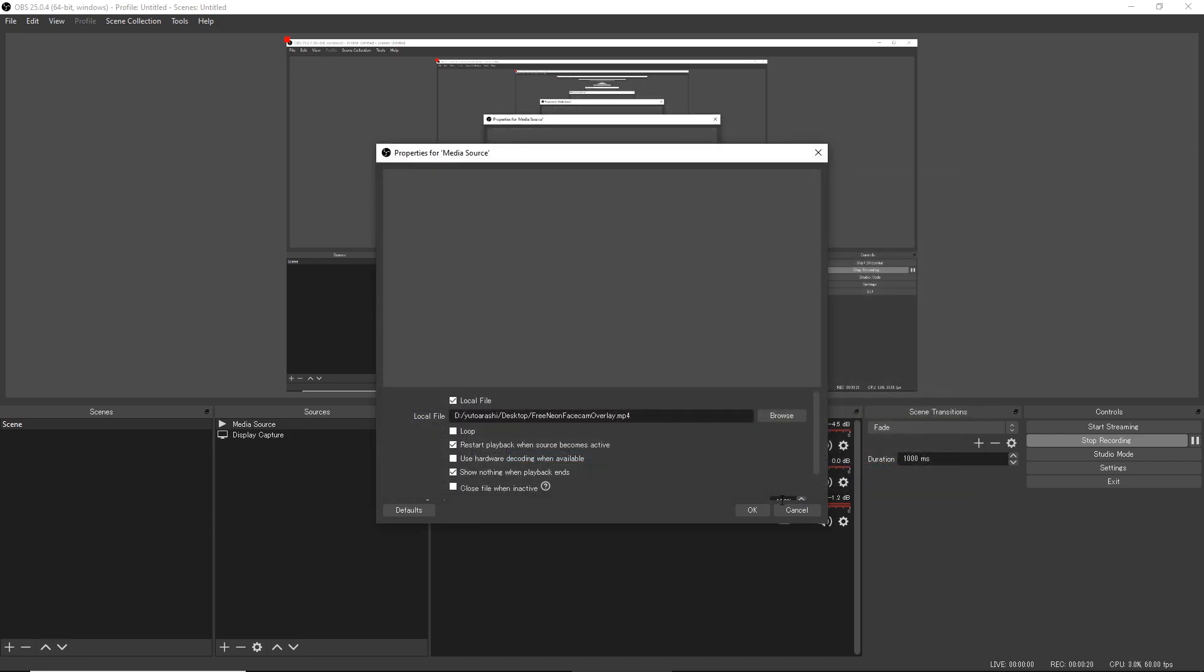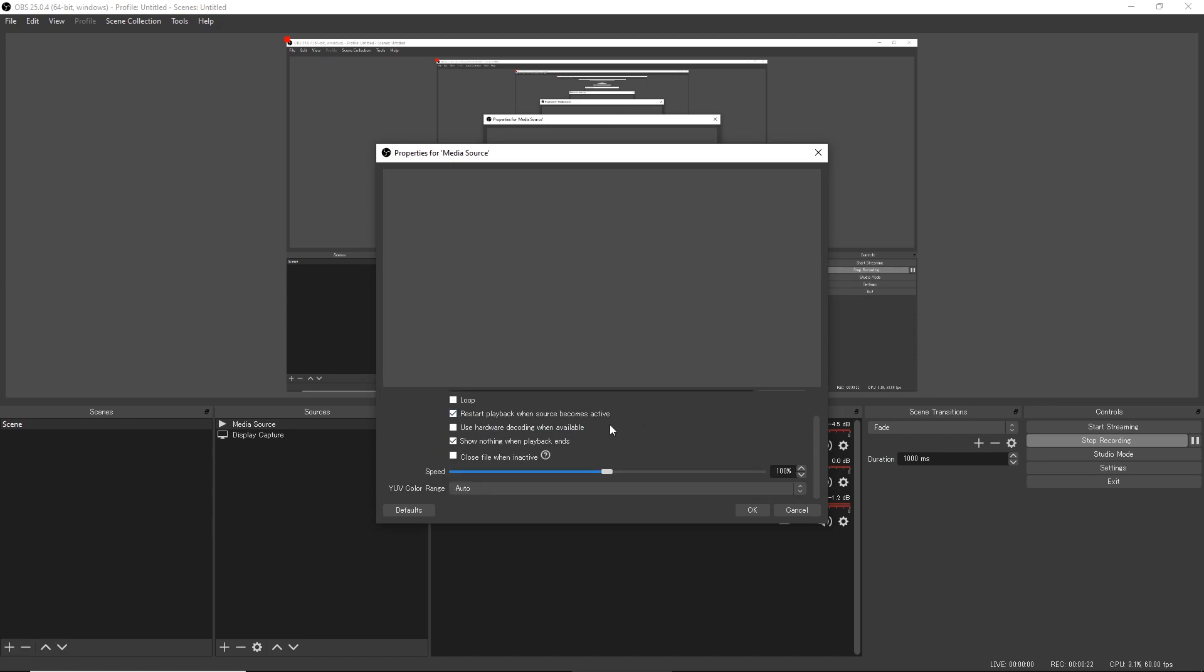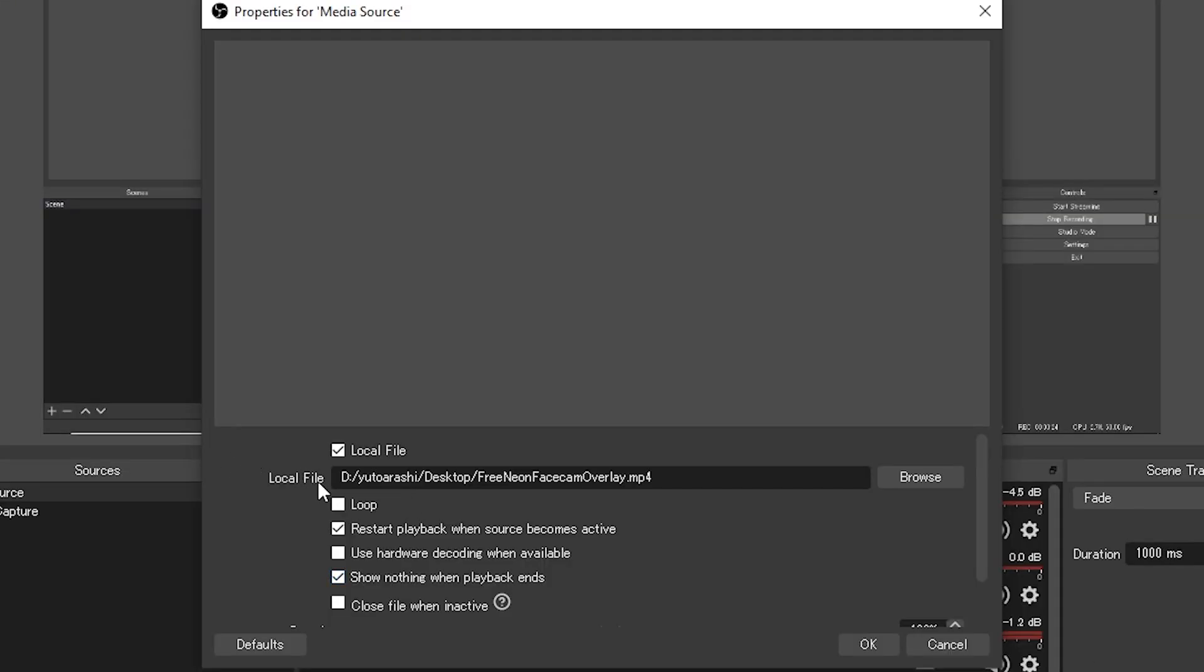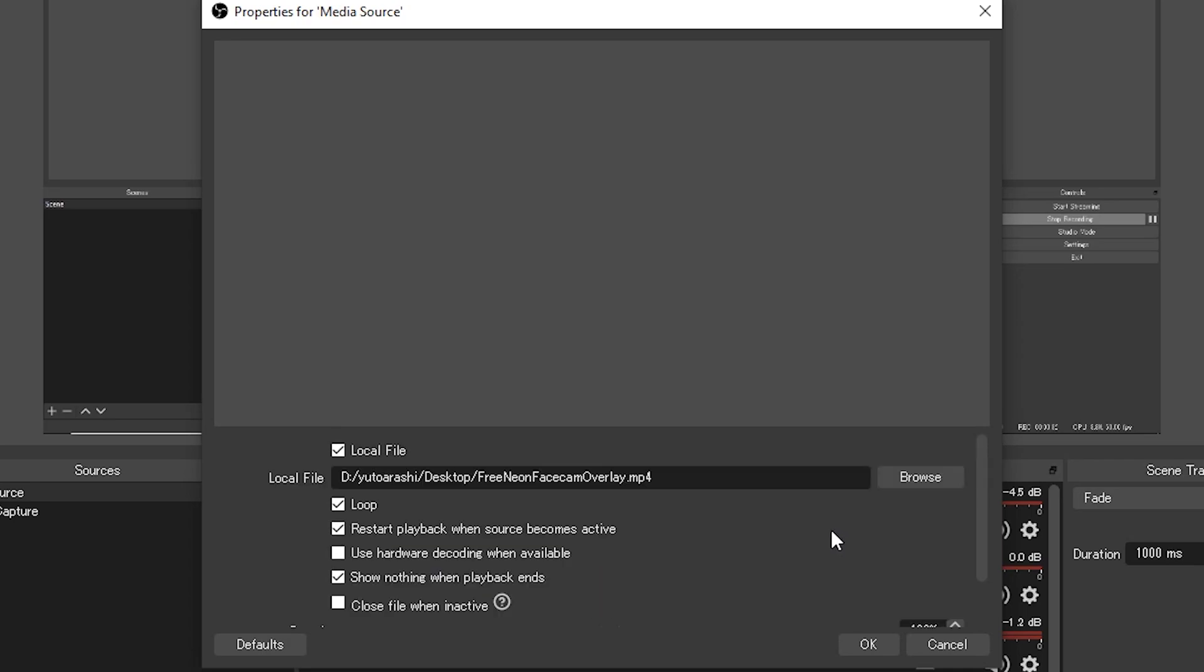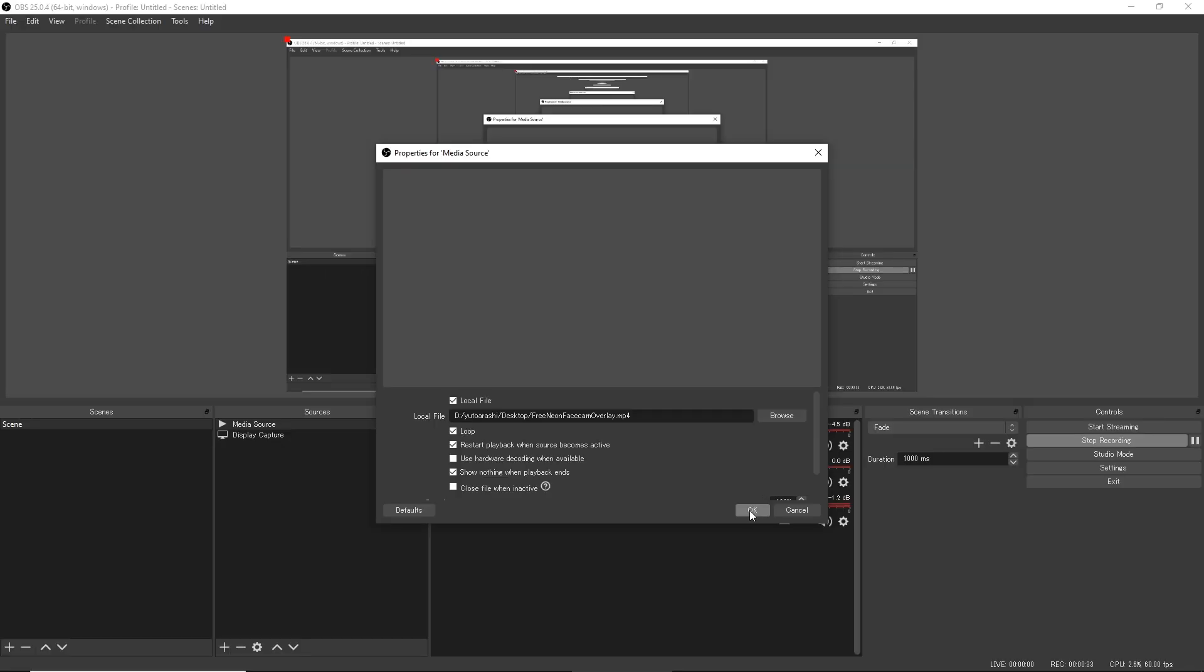click open, there's a few settings you want to change. You want to click loop and you can also adjust the speed if you want, but it doesn't really matter. I'll just keep 100% for now and I'm just